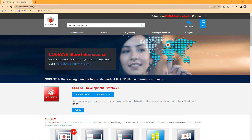In this video I will show you how to install Codesys on your Windows computer. This software is free and provides a programmable logic controllers simulator PLC which is great for learning programming. Firstly, what you need to do is register in the Codesys store. The link to the store you will find down below the video.